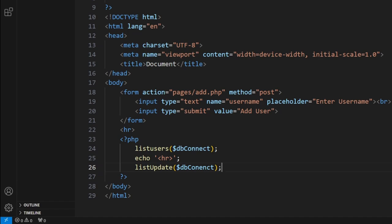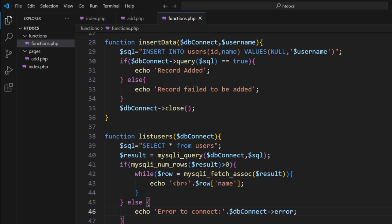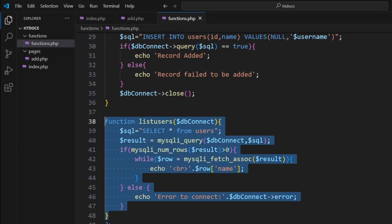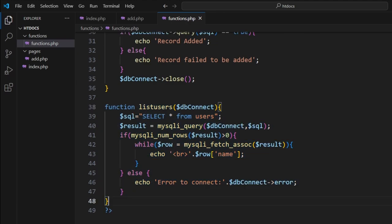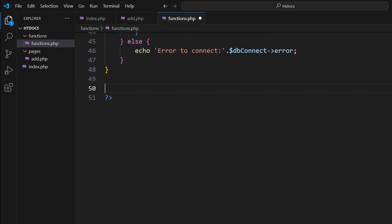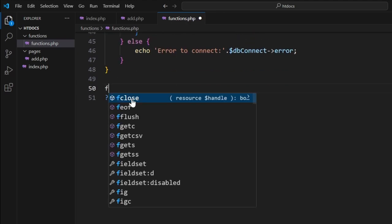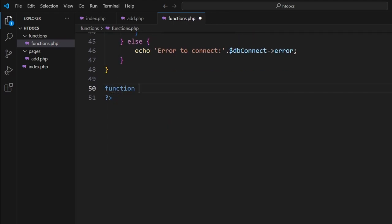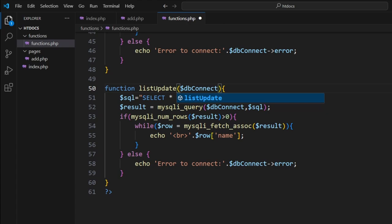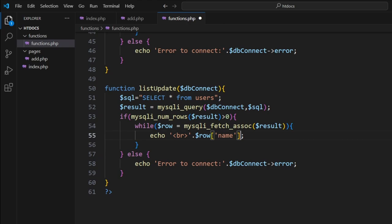If we go into our functions, we'll take a copy of our list users, come to here and go function. We'll paste that in and we'll go list update. So this does exactly what we want - select star from users. It produces it here, now it just has the name showing, so what we're going to do is add an update capability to it. So we've copied it here, we've changed the name to update.